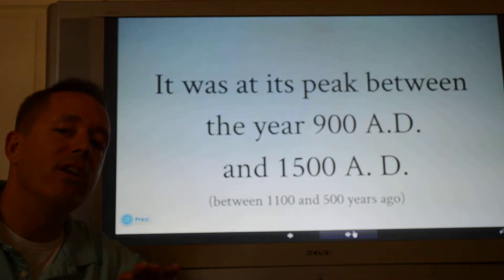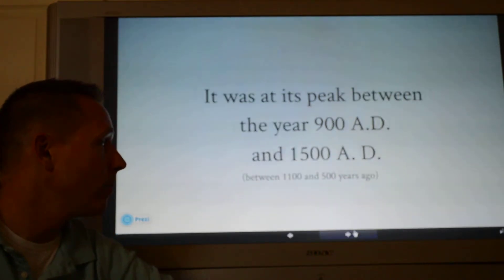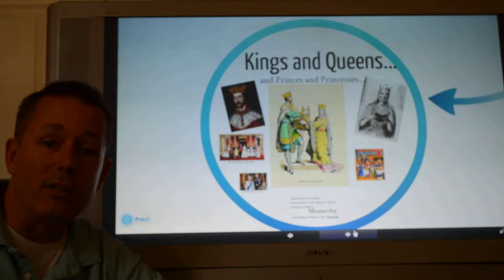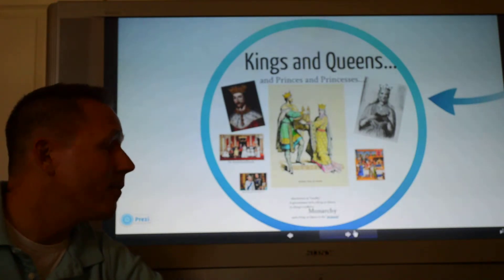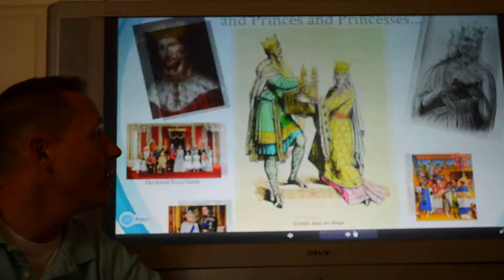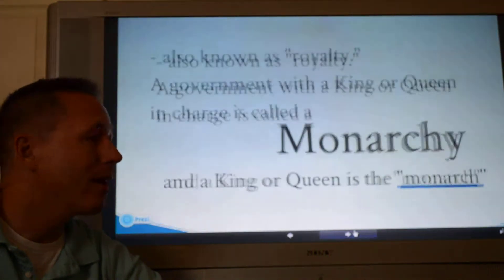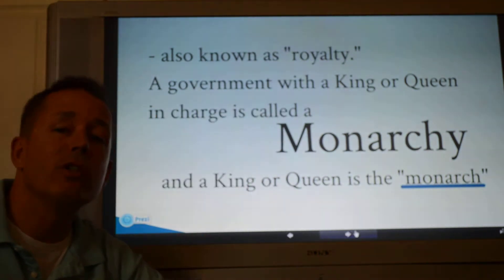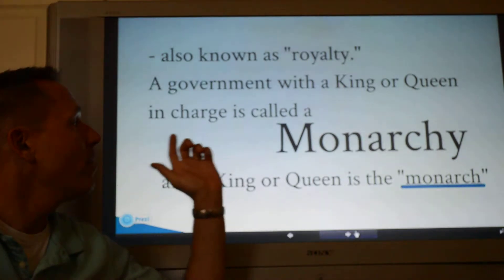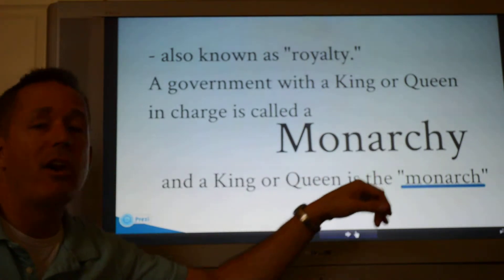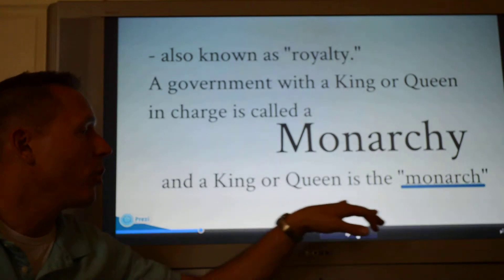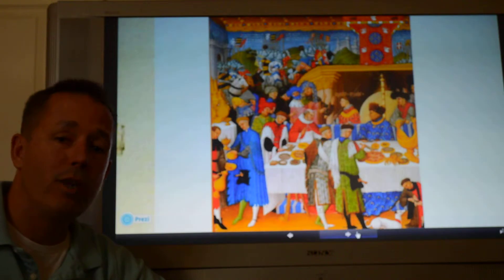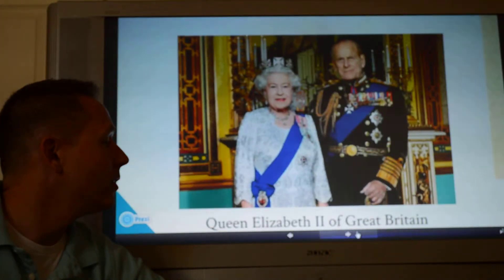To start with, there were kings and queens, just like in fairy tales — fairy tales are kind of based on facts. Kings and queens are also known as royalty. A government with a king or queen in charge is called a monarchy, and the king or queen is known as the monarch. They had a really good life.